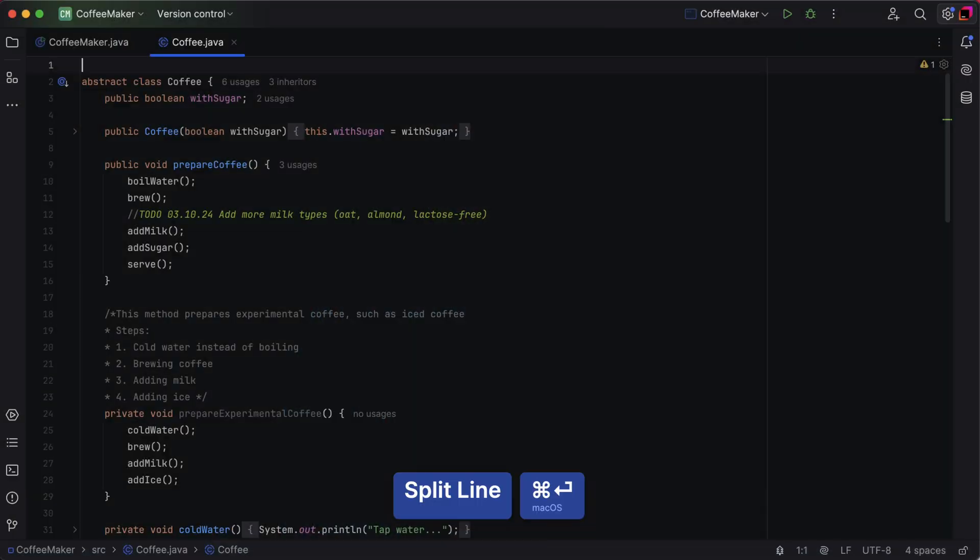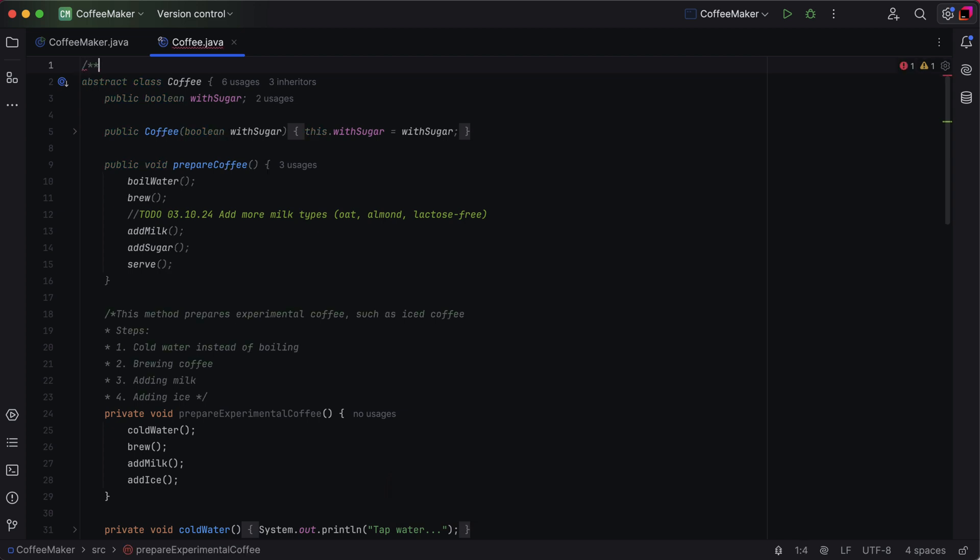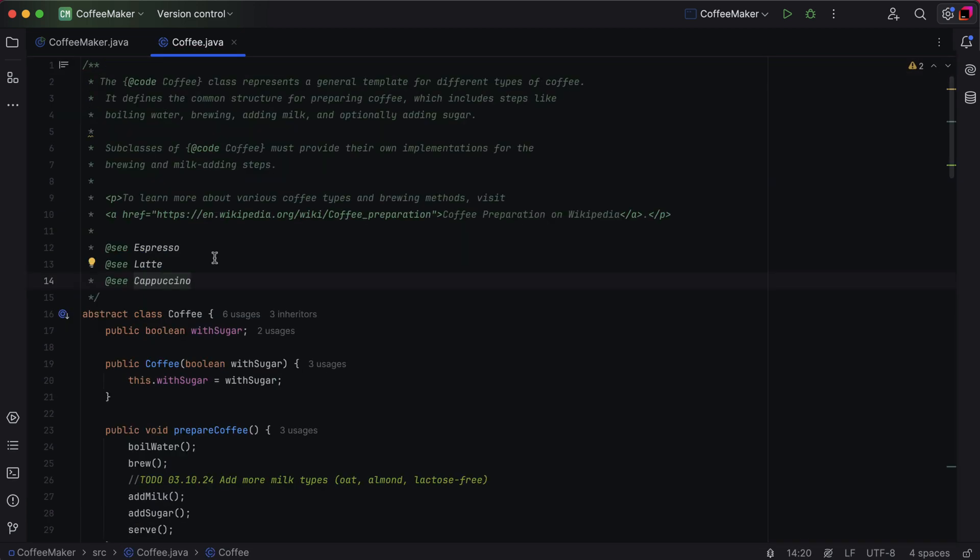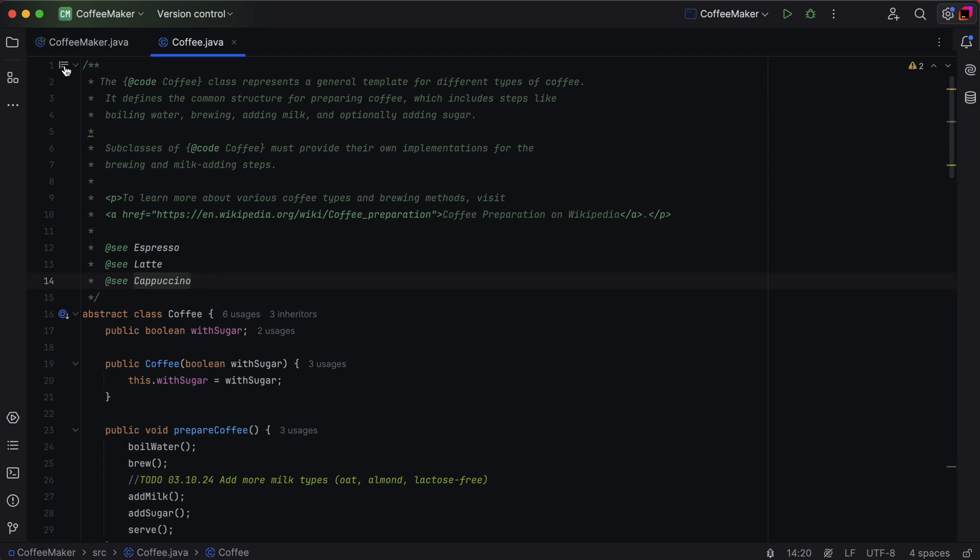Next, we'll touch on JavaDocs, which are essential for documenting Java classes and methods. Quickly add one by typing slash double asterisk before your class or method and pressing enter. IntelliJ IDEA formats the comment for you and lets you render it neatly with a quick click on the gutter icon.